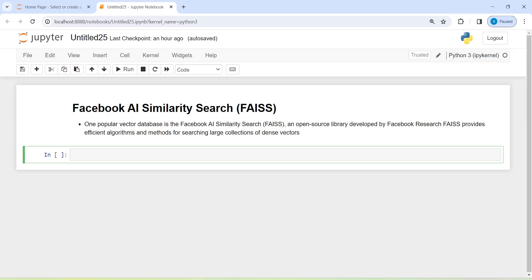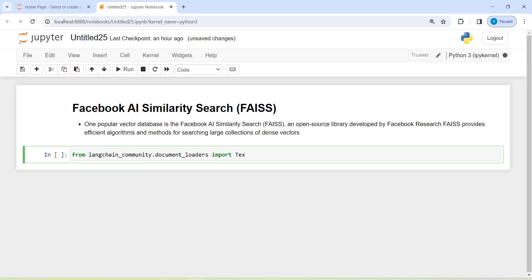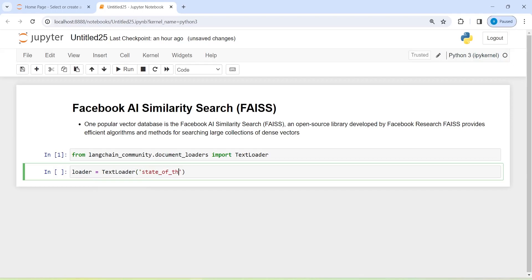Let's see how FAISS works. First, I am going to load a document. I will write here from langchain_community.document_loaders and import TextLoader, because I am going to load a text file. I will make an object called loader and then call TextLoader, passing my text file name, which is state_of_the_union.txt.